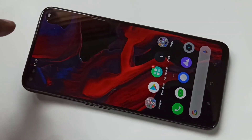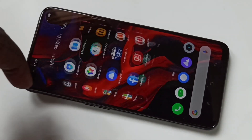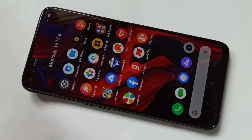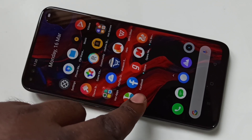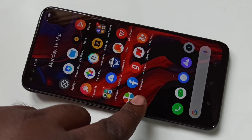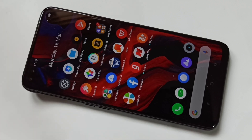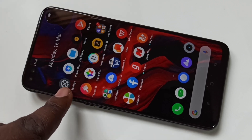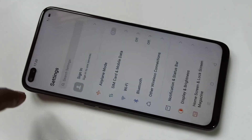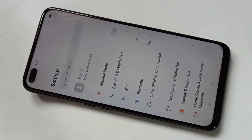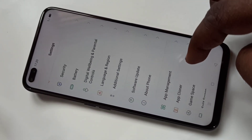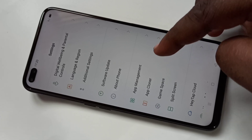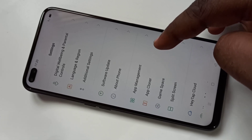In this mobile phone we can see Facebook already installed. I am going to clone this Facebook app and create one more app. Open settings, tap on settings, then go down and there you can see App Cloner. Tap on that.